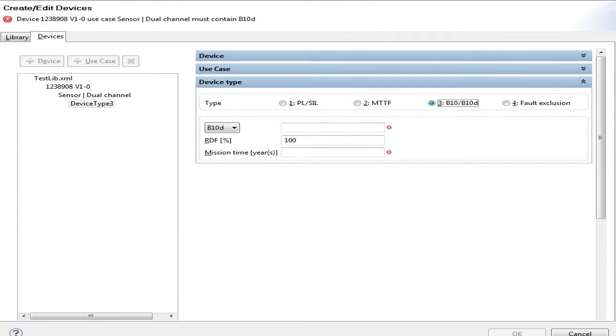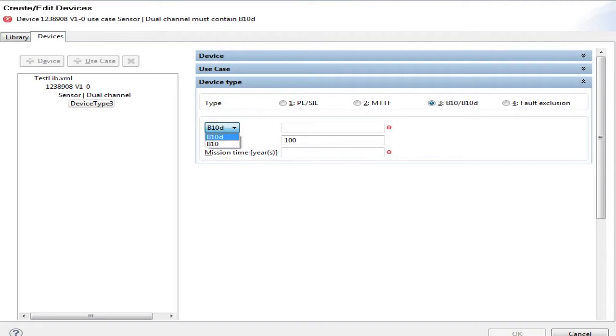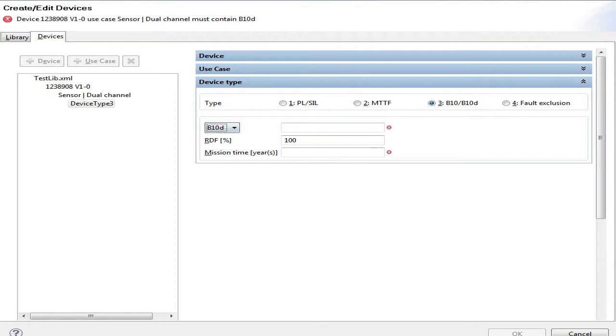On the third option, the B10/B10D, we have again a new feature. We can select between B10 and B10D, not only the B10D. The two other parameters are just the same.